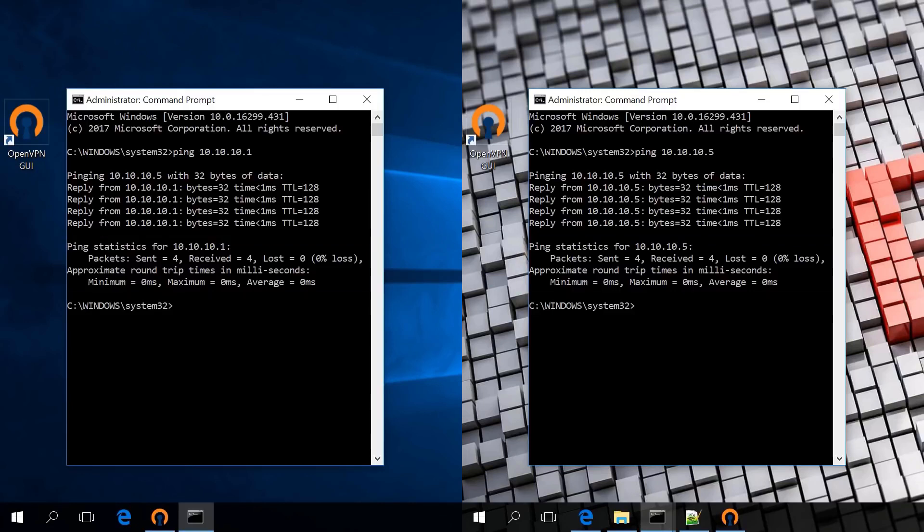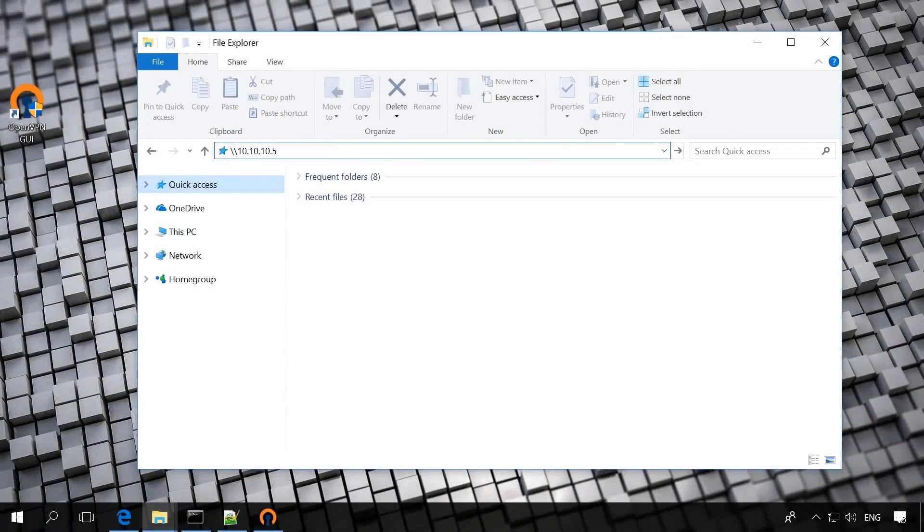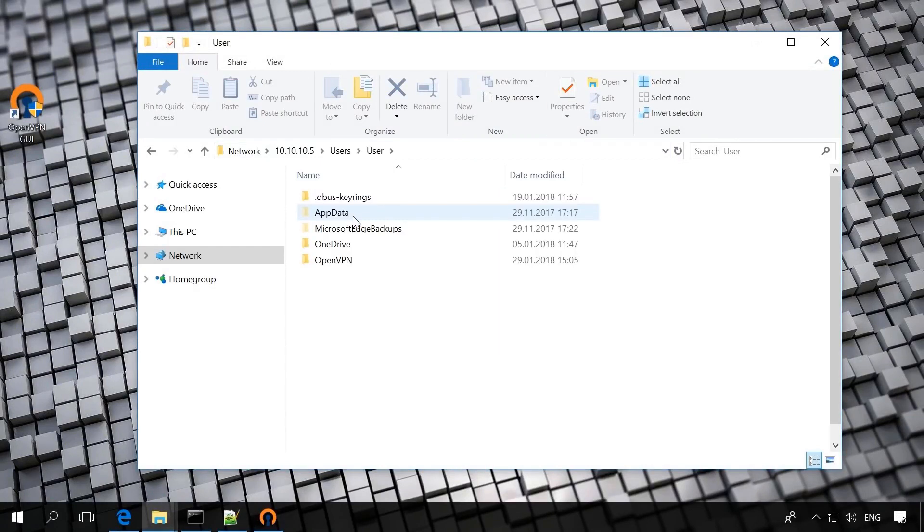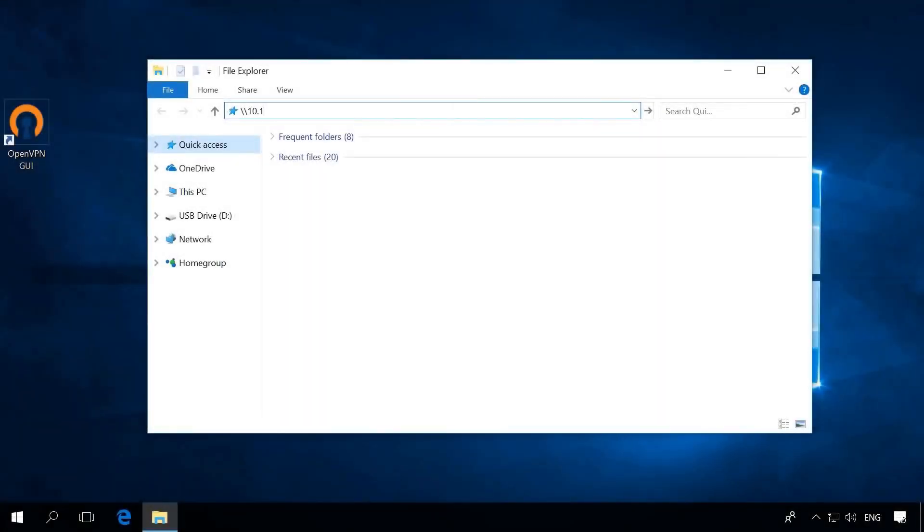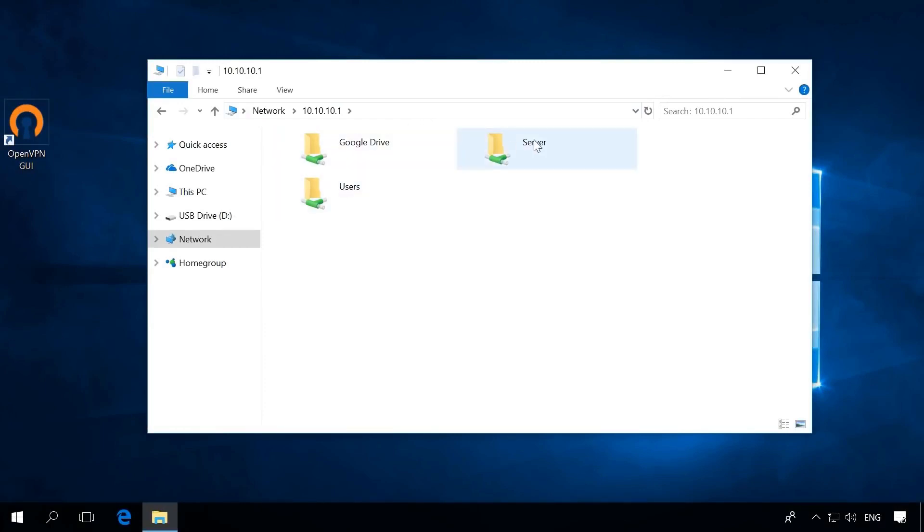Now let's try accessing the shared folders. First, from the server to the client. As you can see, access is possible. Now, from the client to the server. This way, access is also possible. That's all. As you can see, a VPN connection with OpenVPN is created. The computers can access each other in both directions.